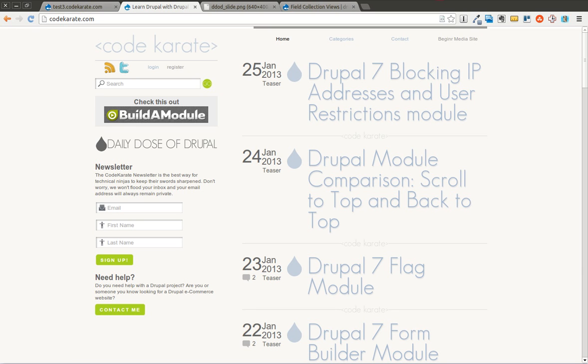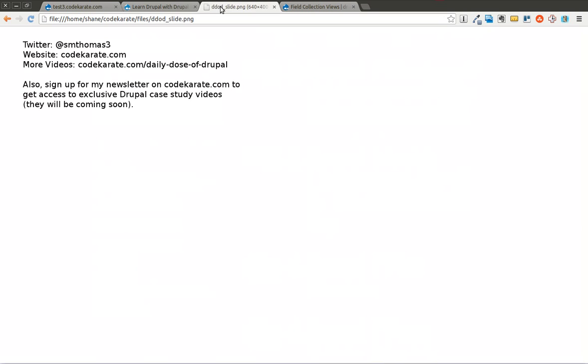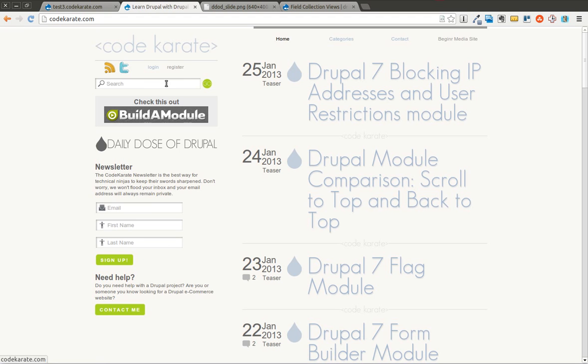Hello everybody, and welcome to another Daily Dose of Drupal. Today we are on episode number 97. As always, I am Shane Thomas. You can follow me on Twitter at smthomas3. Also go to codekarate.com and sign up for the newsletter over here on the left, and find me on Google Plus as well.